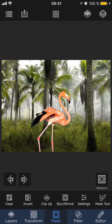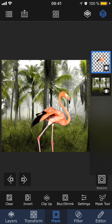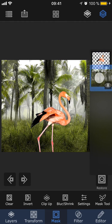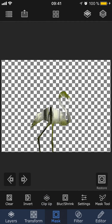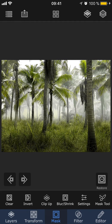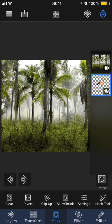Then we have Clip Up, which is a completely unique feature for Superimpose X. This feature lets you transfer a mask from one layer to another. So with this project, I could transfer this flamingo shape to the palm tree layer. To do that, I need to go into the layer stack viewer and move the palm tree layer on top of the flamingo layer. With this layer selected, I'm then going to tap Clip Up, and now as you can see, we have this really cool effect where we cut out the palm tree picture in the shape of a flamingo. This is a super fun feature that you can get really creative with, but for now I'm going to undo Clip Up and bring the flamingo layer back on top.